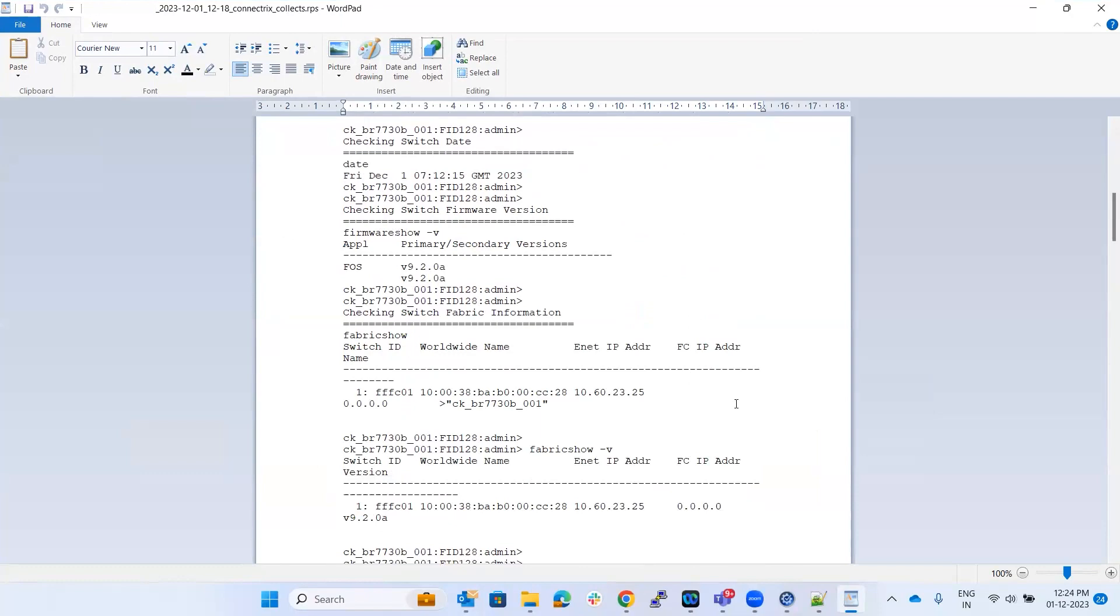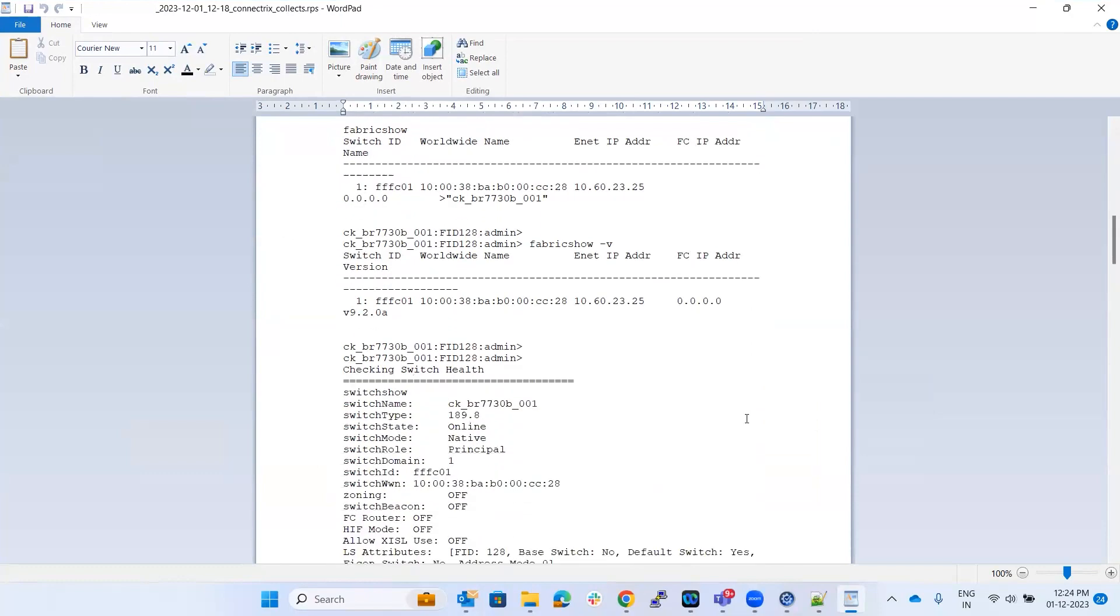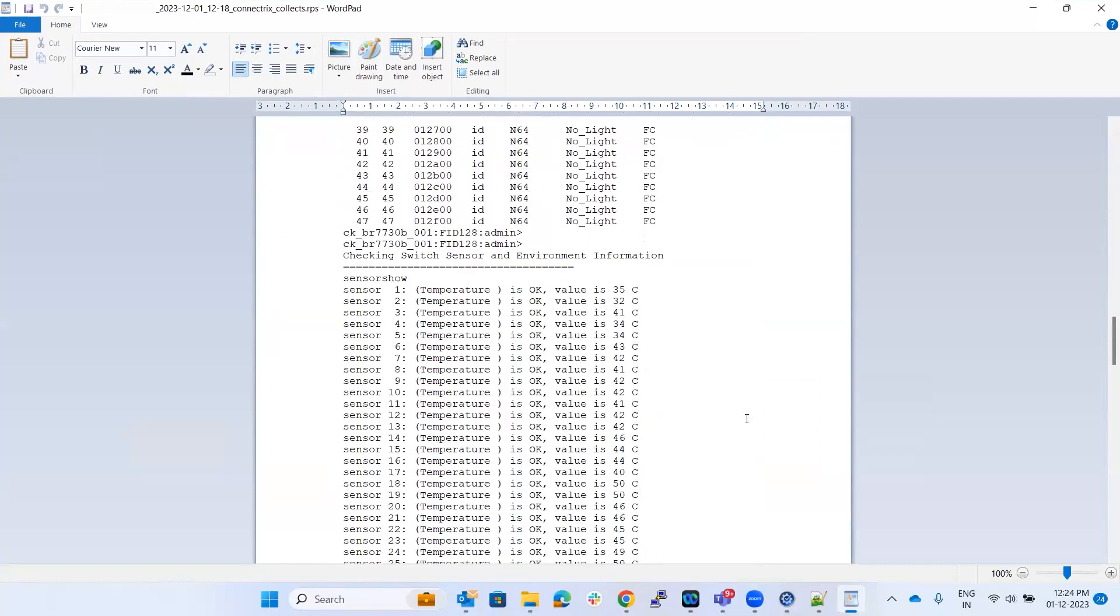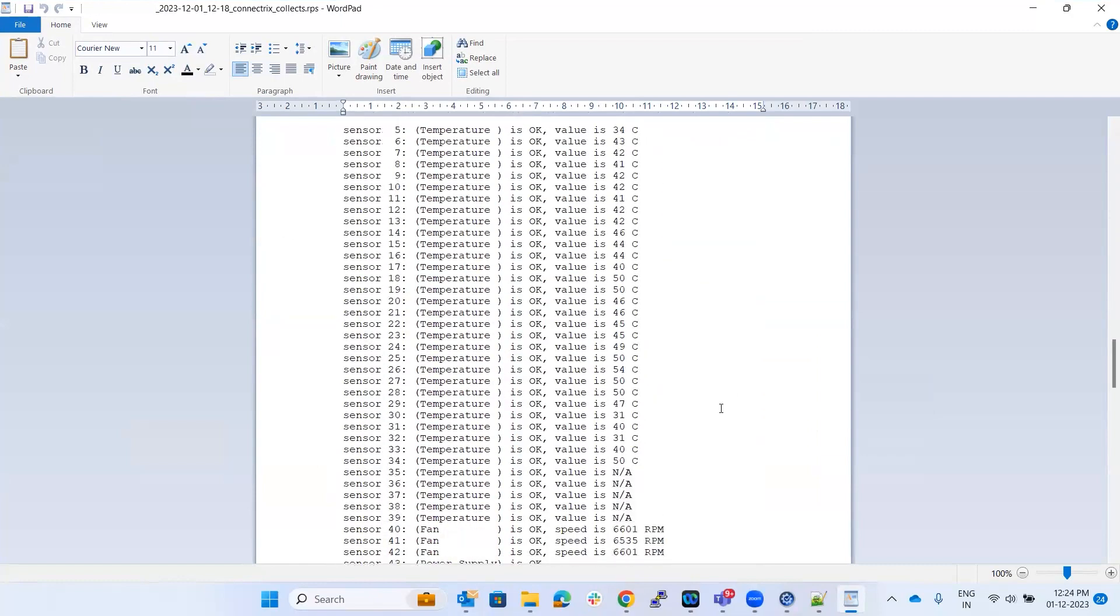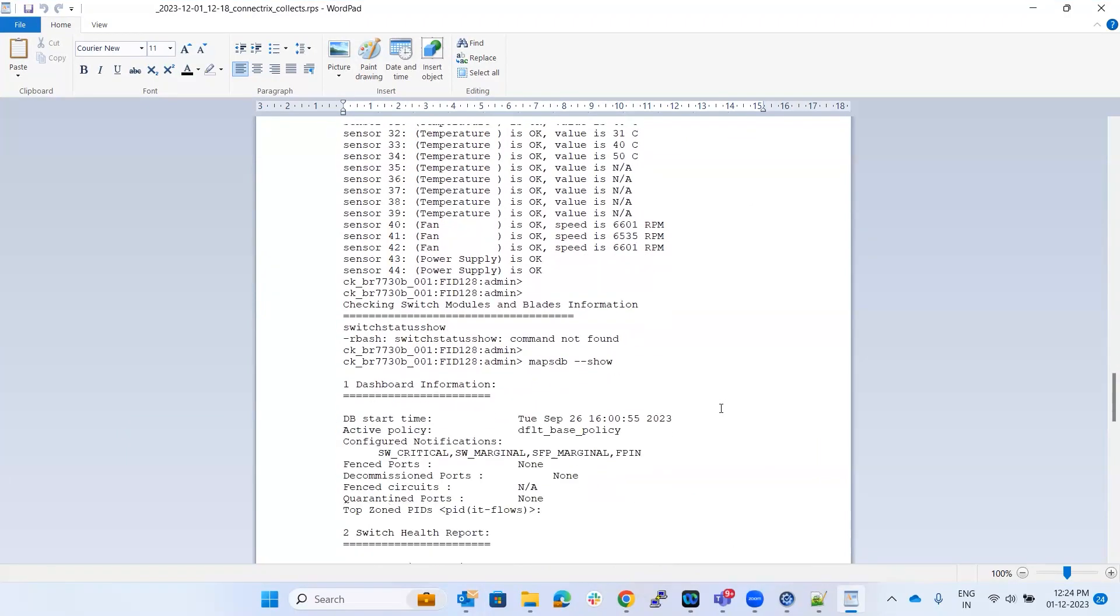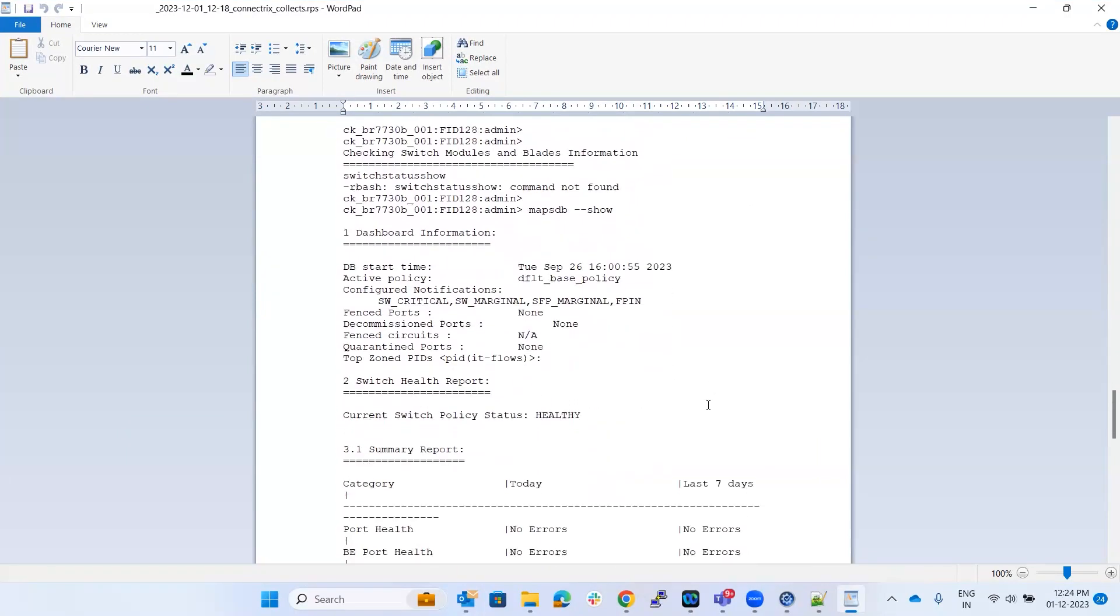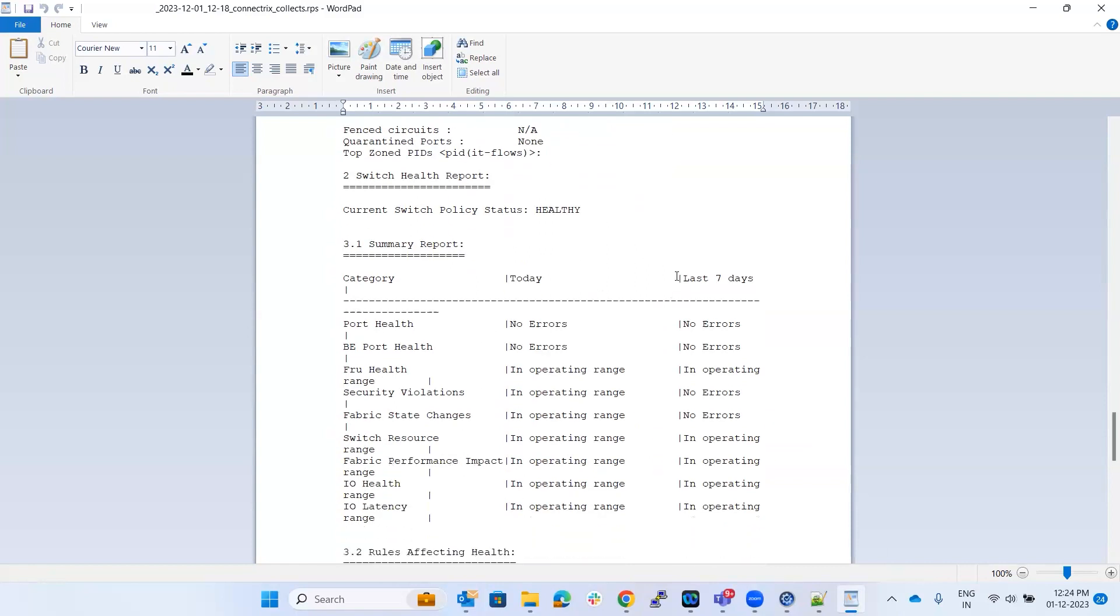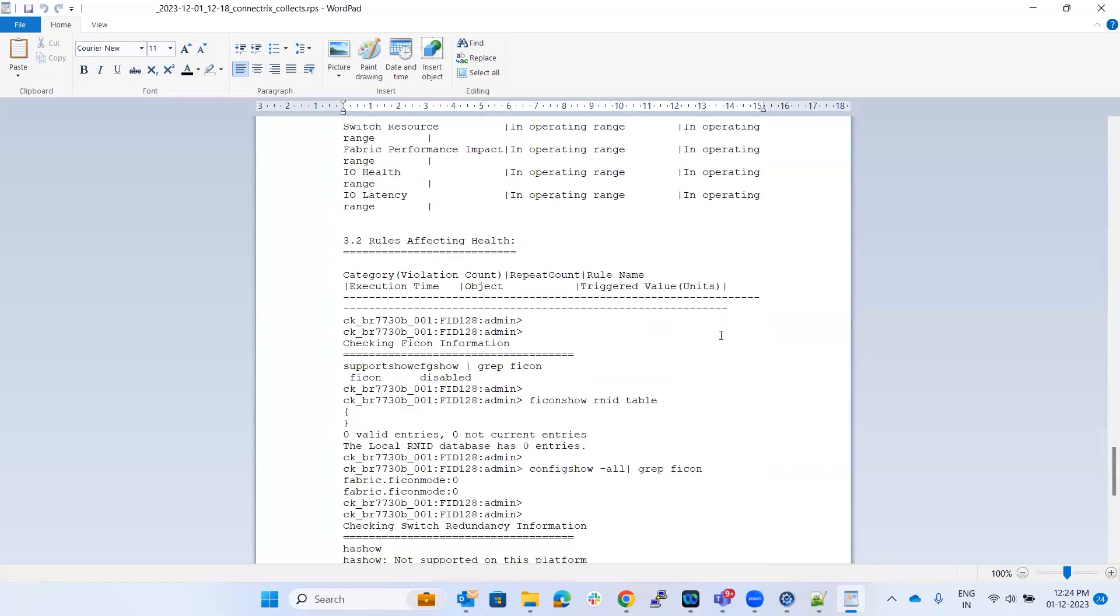What is the fabric information? Like how many switches are there in the fabric? All those details along with the switch show. It's checking the sensors and also showing the dashboard information where you can see these basic details. It gives you a summary report like in last seven days if there was any errors on port or FIU or the switch resource range or performance, anything that will be listed here.